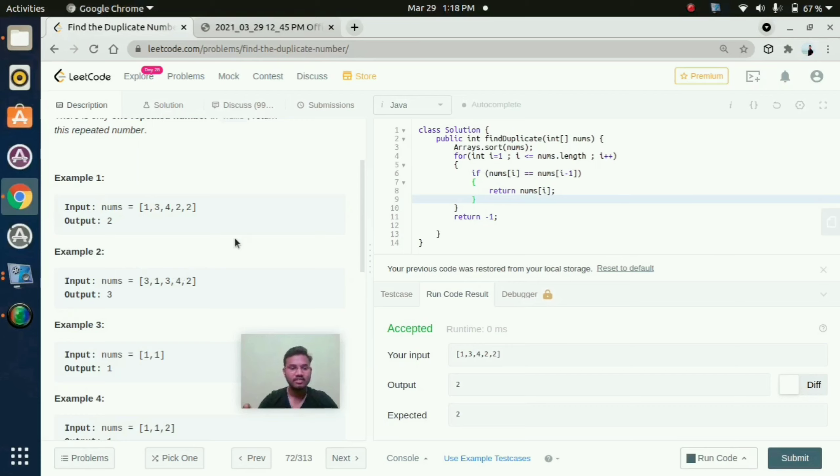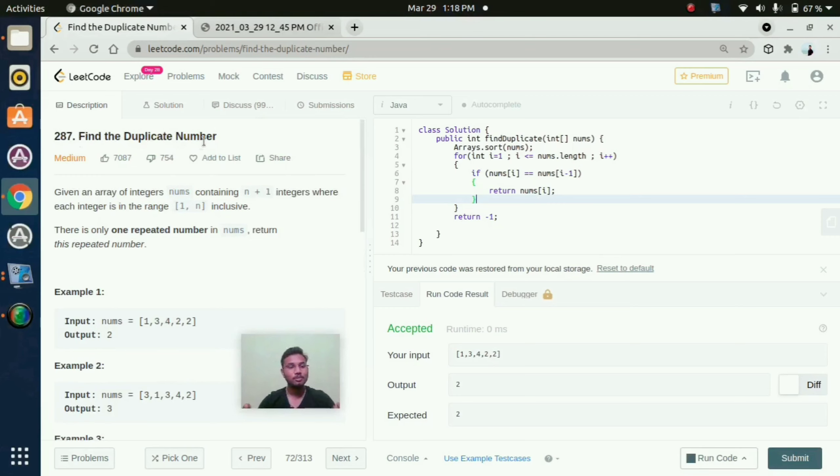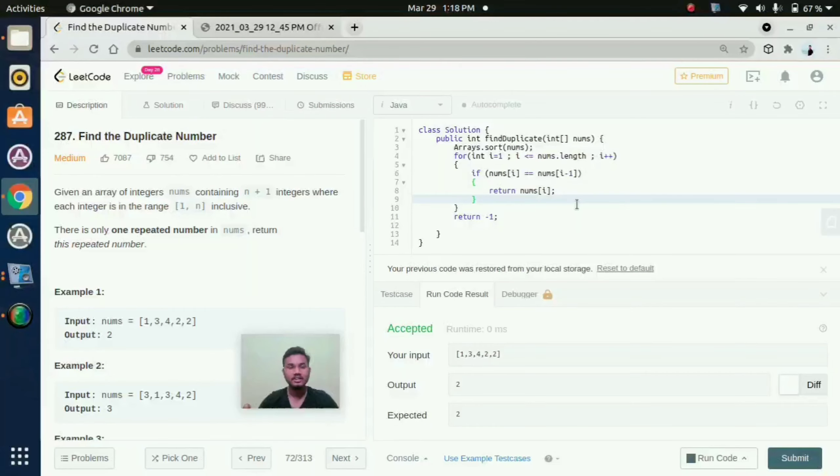So in this way if we start comparing then we will get, we can easily find out that duplicate number which is present in this array. So in this way we can find the duplicate number.